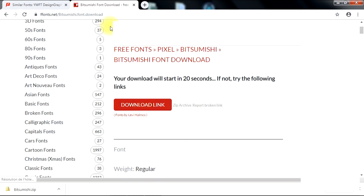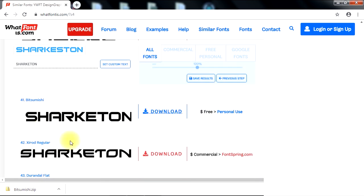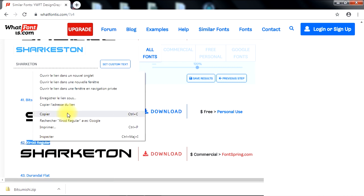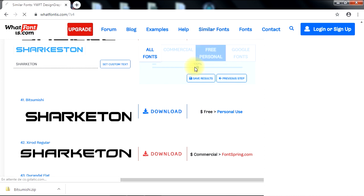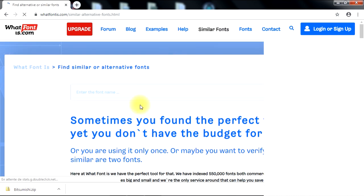Also, if you can't find your font in the first results given by WhatFontIs.com, you can copy the name of any other font that looks similar to the one you're searching for, then click the Similar Fonts tab to search for similar fonts. This will enhance your chances to find exactly the font you are looking for.